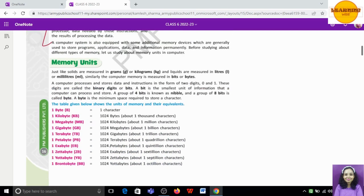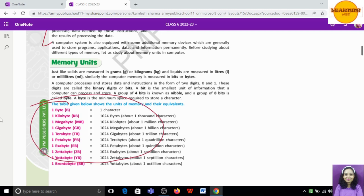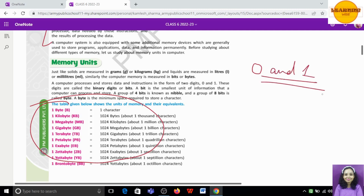Now let's talk about the unit of computer memory. In science we have many different measurements — distance is measured in kilometers, liquids in liters. Similarly, there is also a unit for memory. When we measure computer memory, we have a complete chart. This is a very important chart.